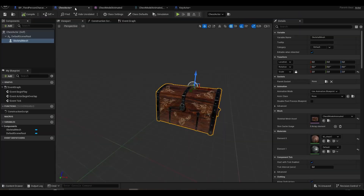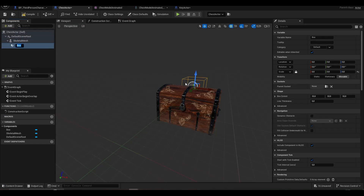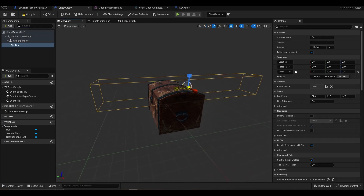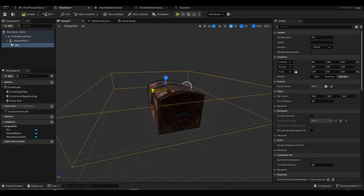When we come around the chest, we add a box collision so that we can both open it and display the 'Press F key' prompt at the bottom.